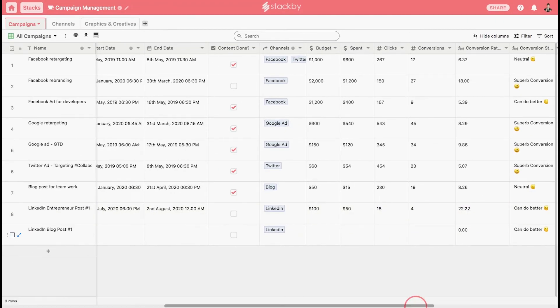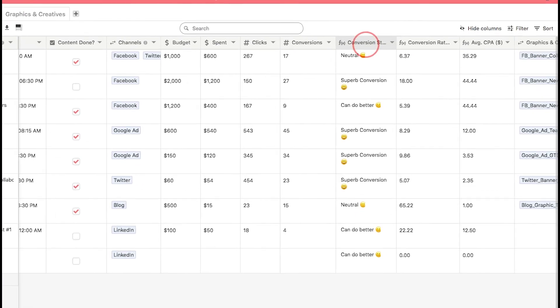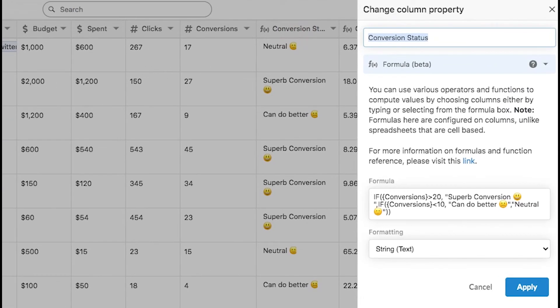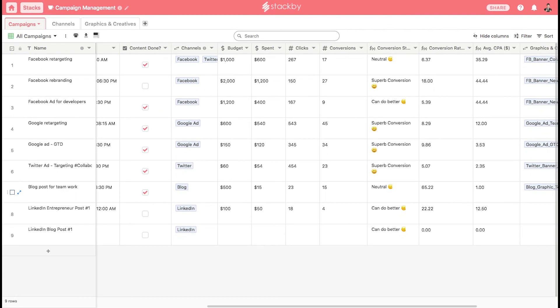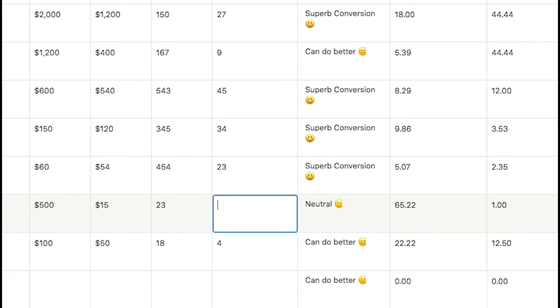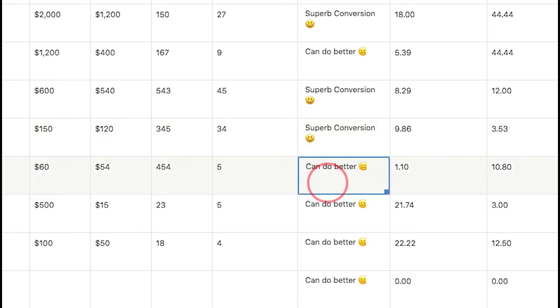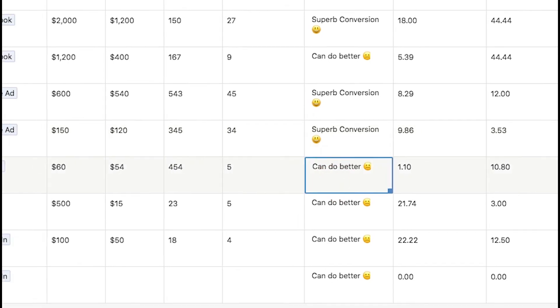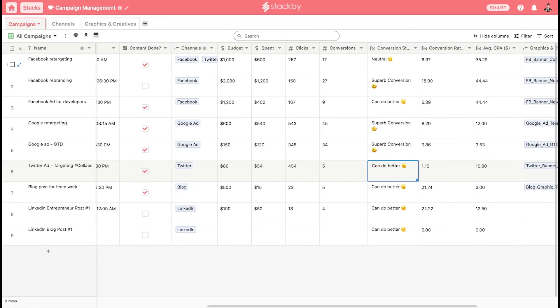Or use advanced formula functions like IF to automatically calculate the conversion status. Let's see how to use advanced IF formulas. If you change this from 15 to 5, the conversion status changes in real time. Or if you change this to 50, it changes to superb conversion. And if you change it to 5, it will say can do better. Similarly, we have configured the conversion rates formula which is conversion divided by the clicks multiplied by hundred.